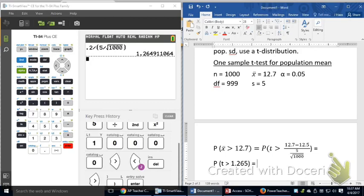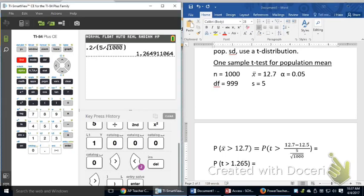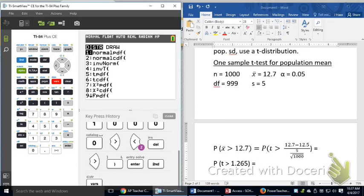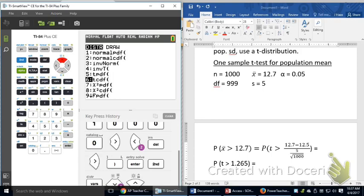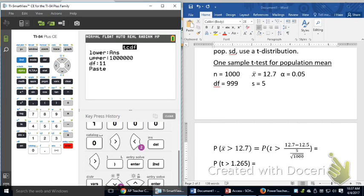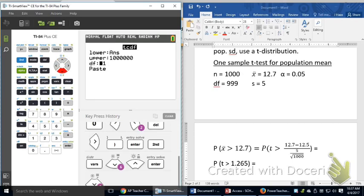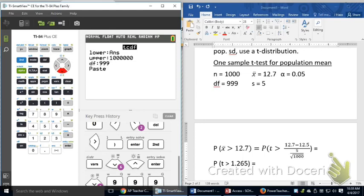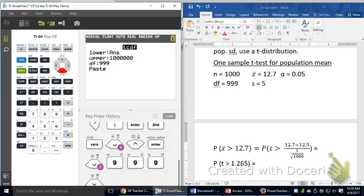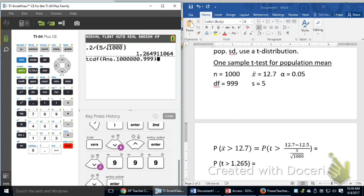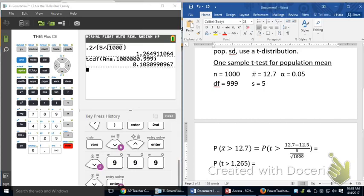Now, once we have this, I'm looking for the probability of having a t-score that high, so I need to go to distribution. That's going to be a TCDF because I have a test statistic and I'm trying to get a p-value. So, I'm going to start there. I'm going to go to there. I'm going to do 999 degrees of freedom. I'm going to paste it. And that's going to give me a value of 0.1031.